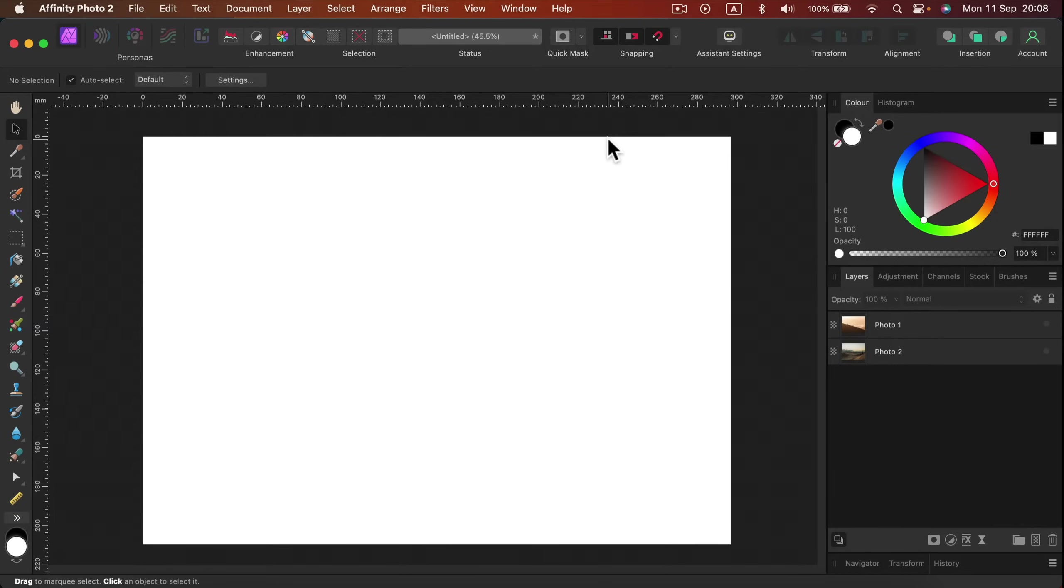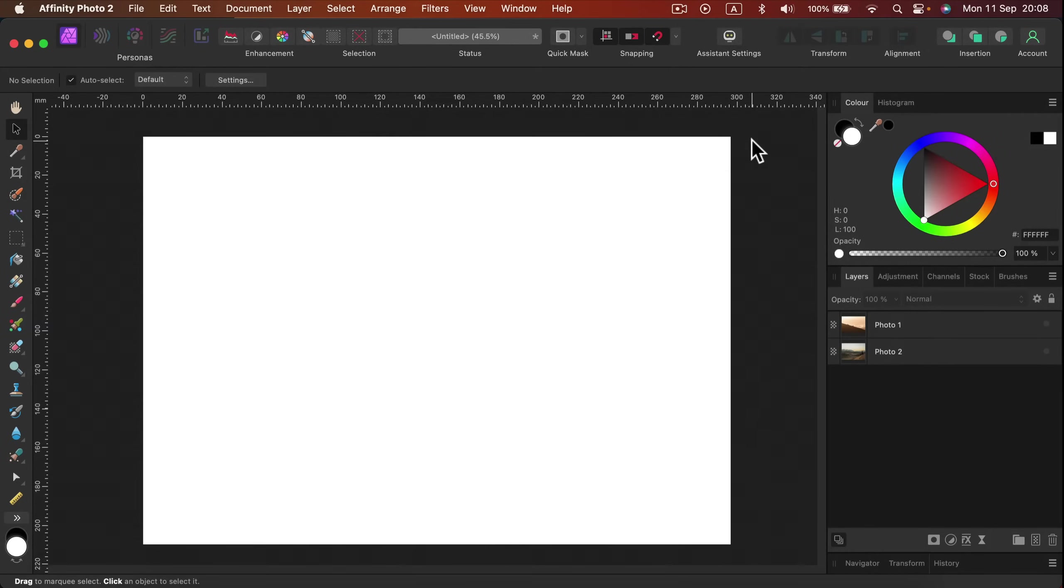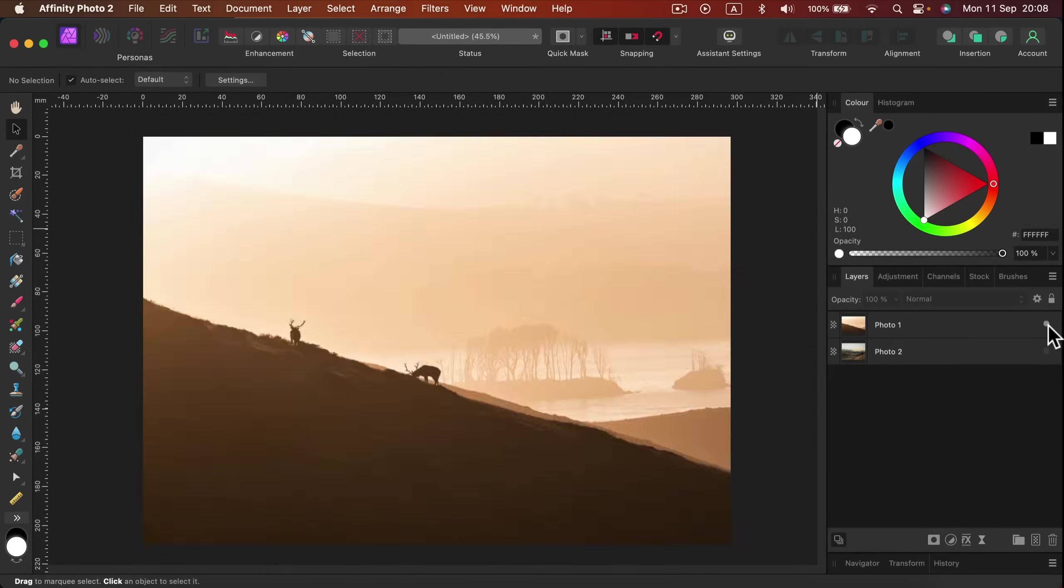Here I am in Affinity Photo version 2, the desktop version, but it's quite similar on iPad, so you can follow along even if you're on iPad.